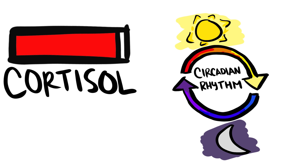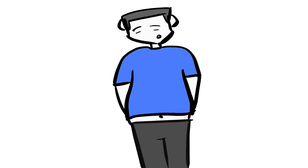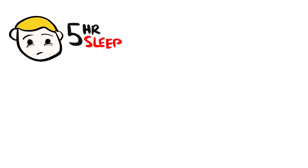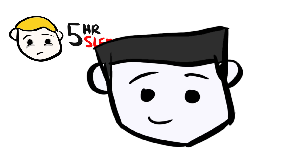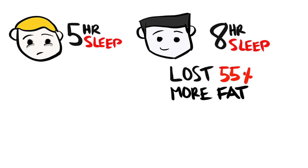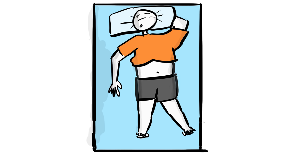And even if you're not shooting for gains, but let's say you're trying to lose weight instead, sleeping doesn't necessarily help you lose more weight, but it does help you lose the right type of weight. When compared to people that slept 5 and a half hours per night, people that slept 8 hours per night lost the same amount of weight, but they lost 55% more fat, while preserving 60% more muscle. It's almost like you're sleeping your fat away.